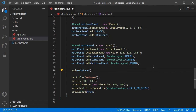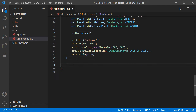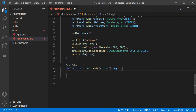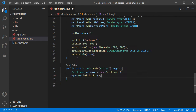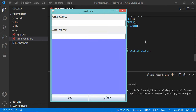To be able to execute this class we need to create the main method. Then let's create an object of type MainFrame and call the initialize method of this object. Now let's save this file and run it by clicking the Run button. We obtain this interface.